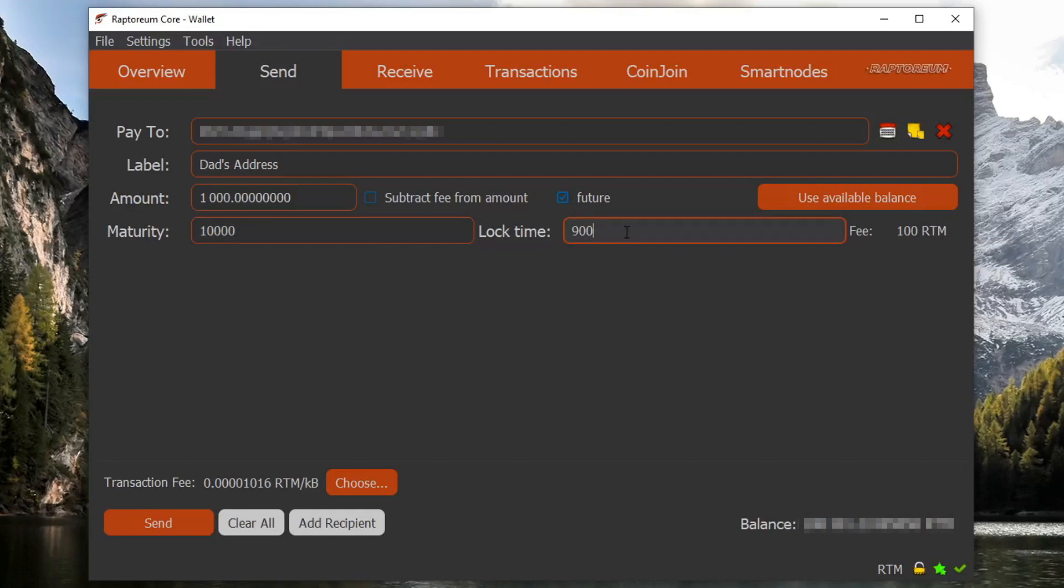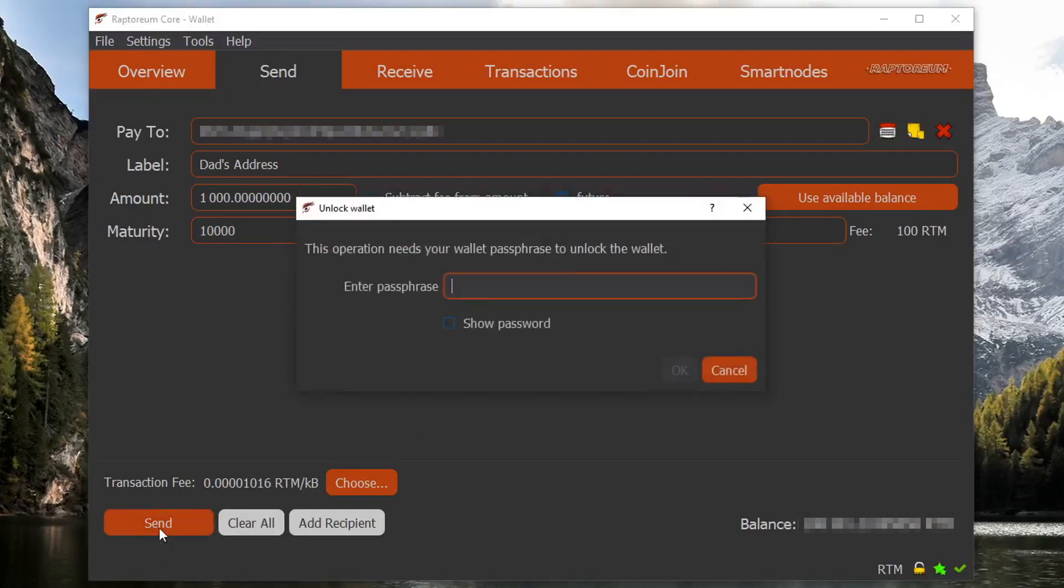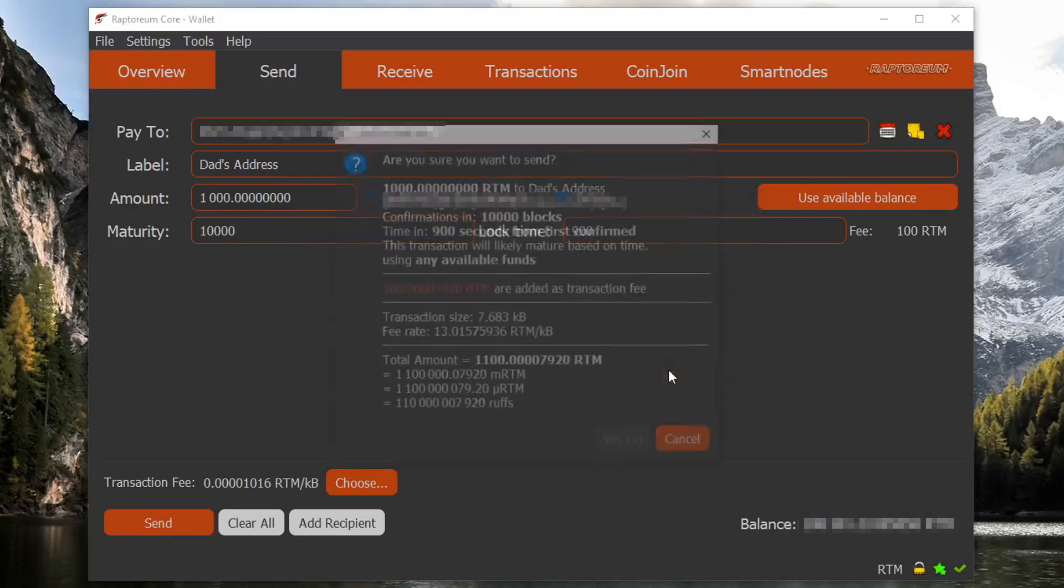So now that we have our value set up, what we're going to do is click the send button. My wallet is encrypted so let me just enter my password.